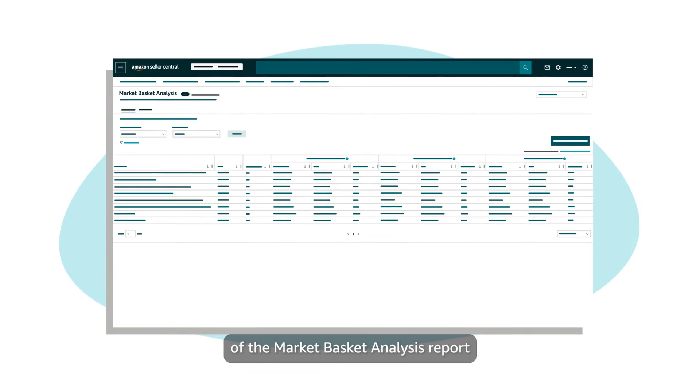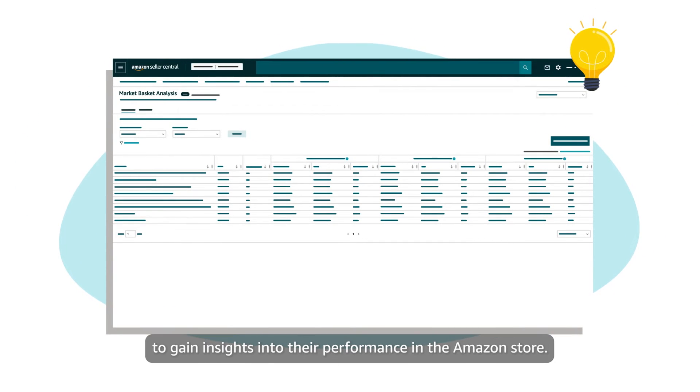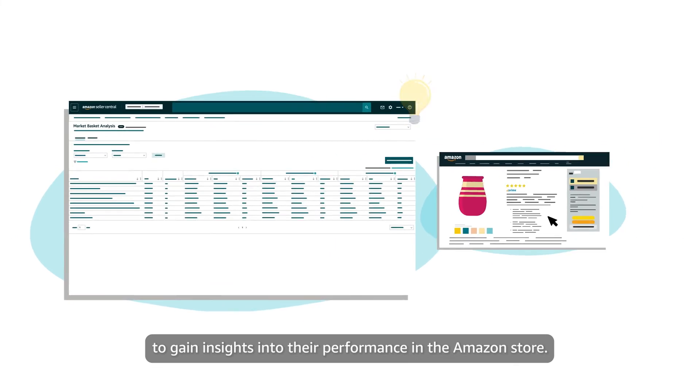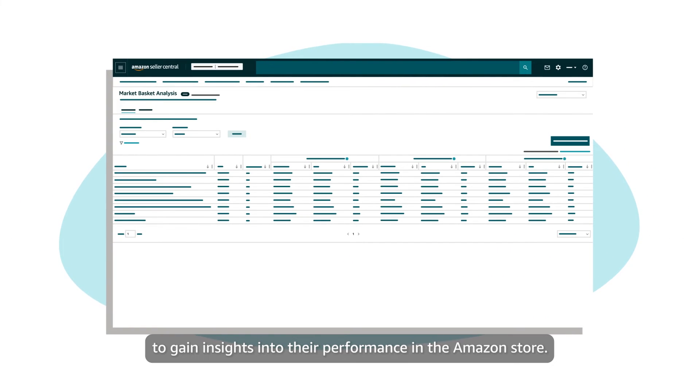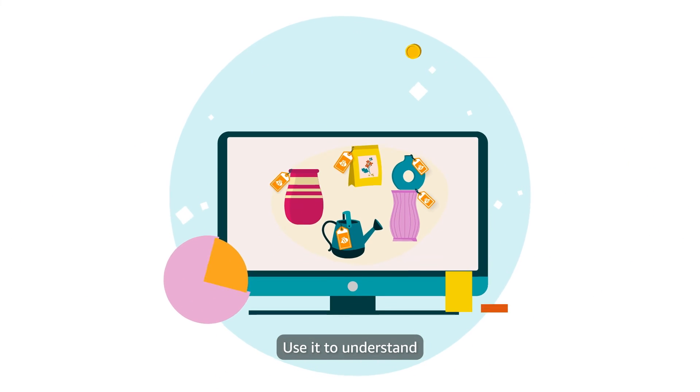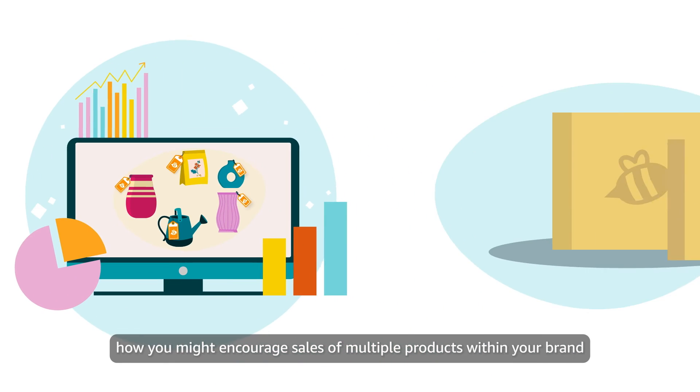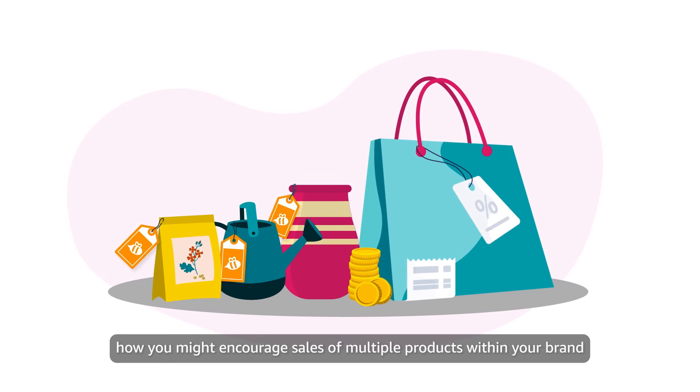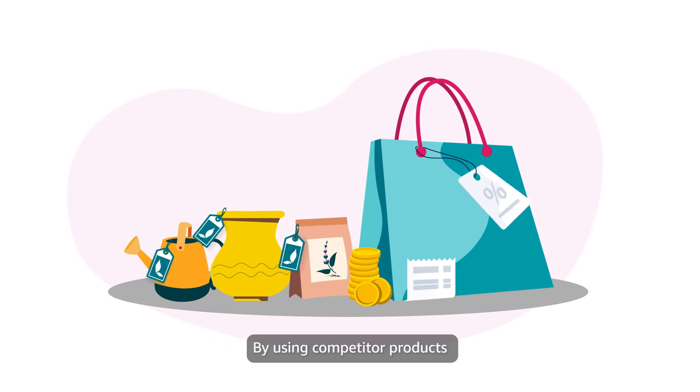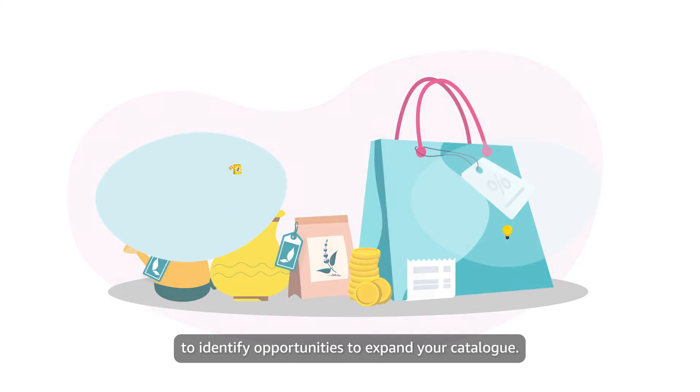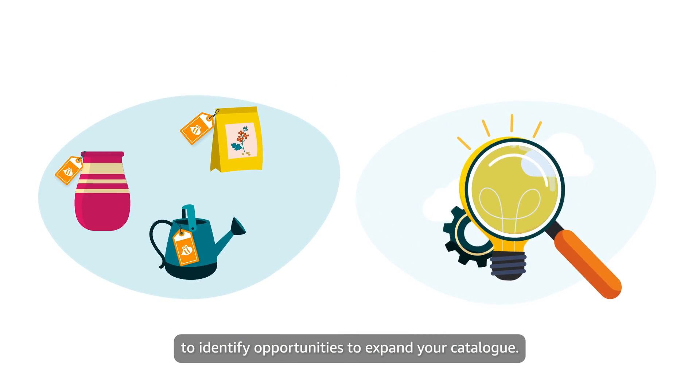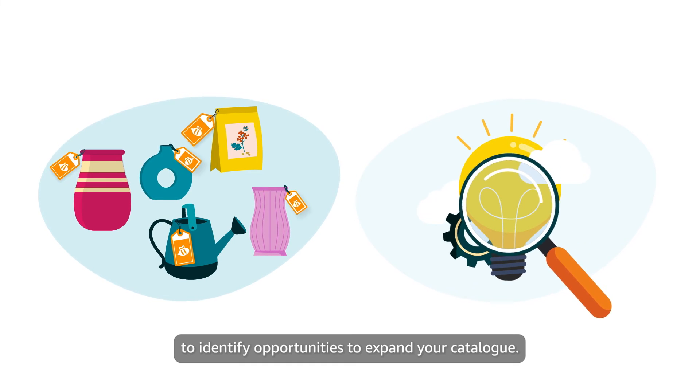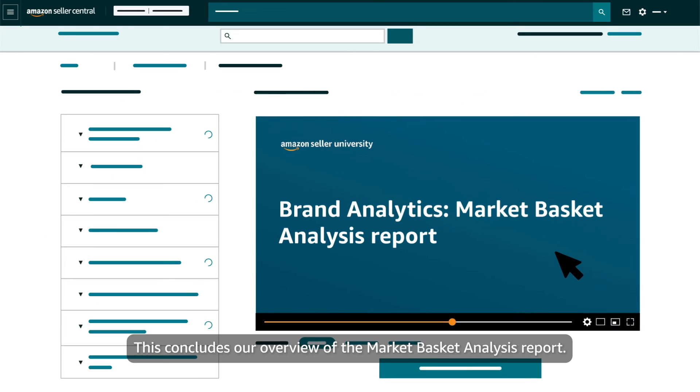We encourage brands to use all the features and functionality of the Market Basket Analysis report to gain insights into their performance in the Amazon store. Use it to understand how you might encourage sales of multiple products within your brand, or use competitor products to identify opportunities to expand your catalogue. This concludes our overview of the Market Basket Analysis report.